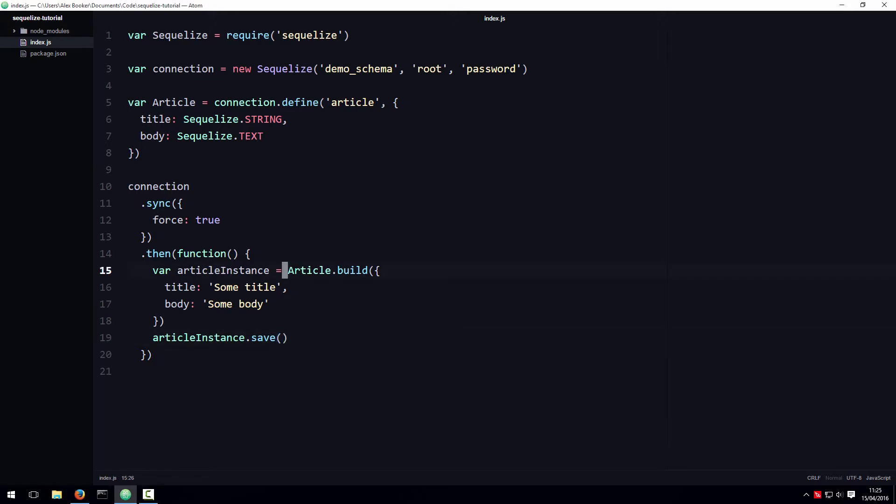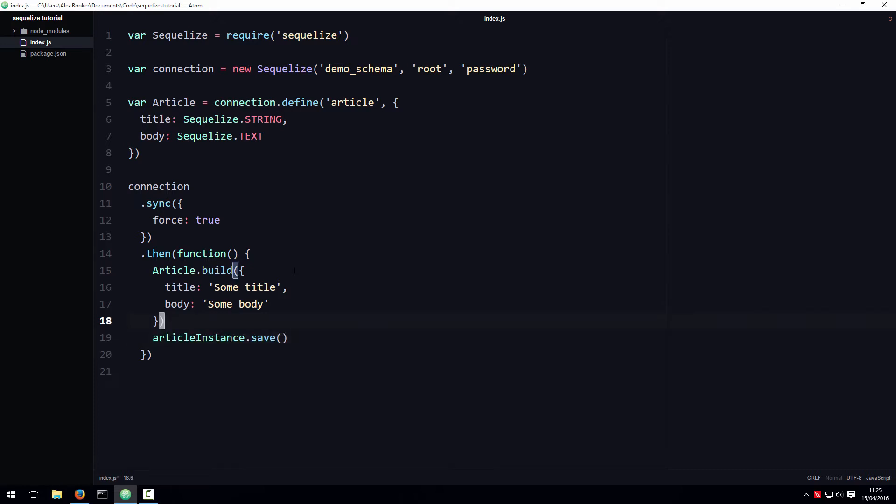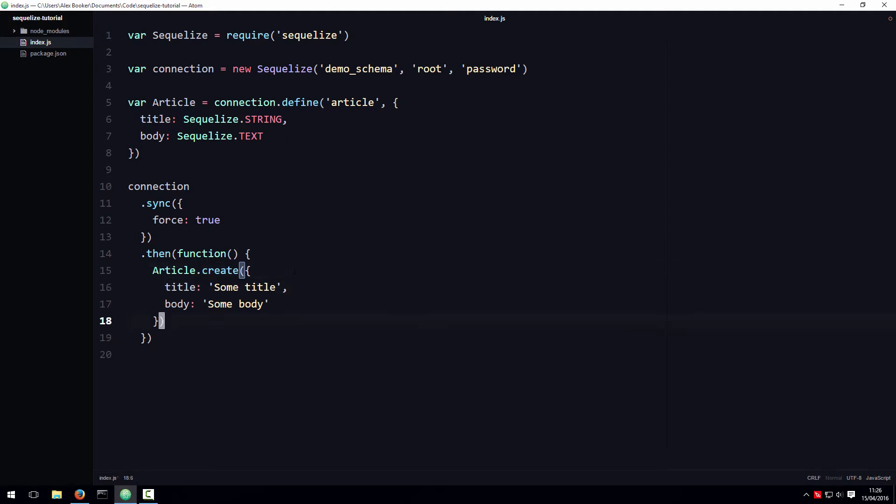You could, by the way, if you wanted to, remove the intermediate variable and just call save on the object returned by build immediately, but in which case you might as well just use the create function. This create function, as well as the save function we just looked at, are asynchronous, meaning they will potentially take some time, maybe even a few seconds to finish saving the record. Instead of making you wait for the operation to finish before running any more code, these functions immediately return a promise object that represents the state of the operation. By default the state is pending, but you can actually attach a callback function to be called when the promise has been fulfilled, or in other words, when the operation has finished.